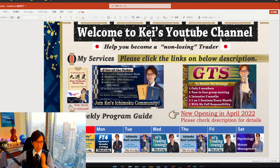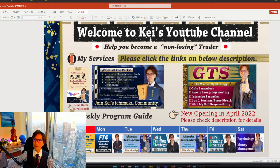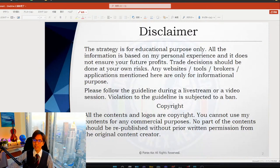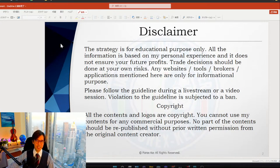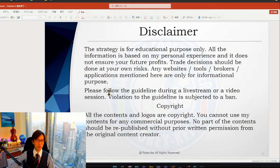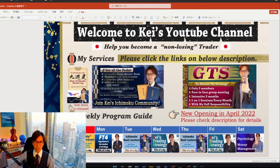As a quick disclaimer as usual, this content is all based on my own experience. When you take trades please do so at your own risk, and also this is a live stream so please follow the rules and guidelines.